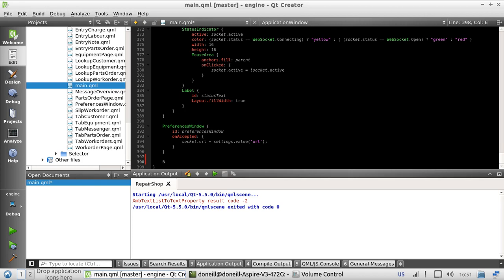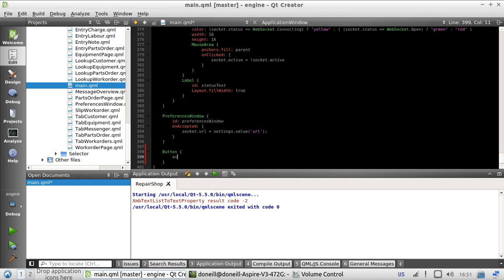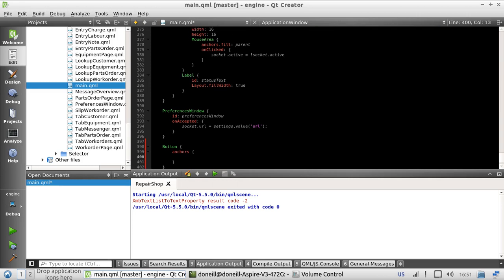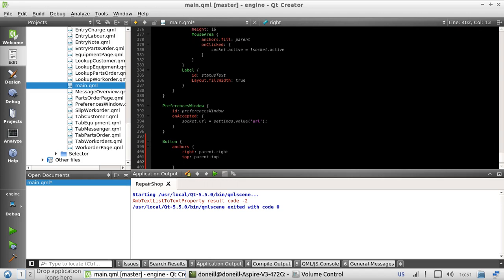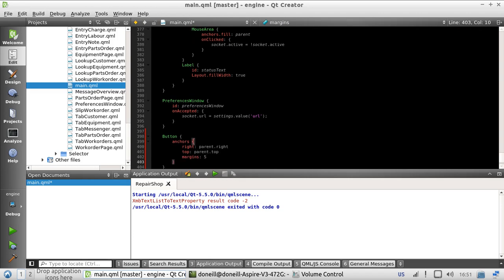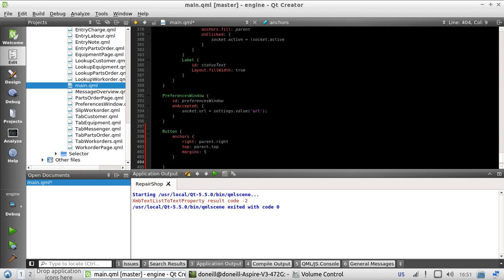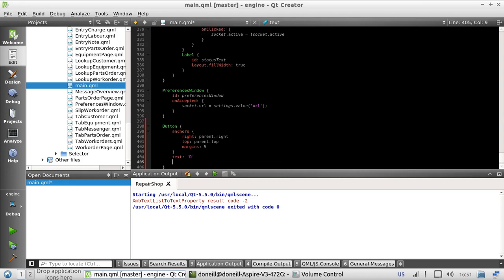So, button, because everybody has buttons, right? If I can type... anchor to parent.top. I'm going to give it some margins so it's not too in the way. Text 'R' for reload, as long as we recognize what it means. Because this is only for debugging. I'll say mainLoader.reload. And that's it.